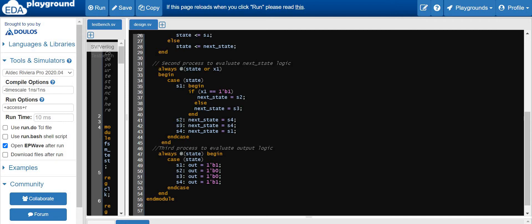If our present state is S2 — which happens when in the previous clock cycle the state was S1 and the input was one — then the state has transitioned from S1 to S2. Now when our present state is S2, our next state will be S4. If our present state is S3, the next state will be S4. If our present state is S4, the next state will be S1. This is basically the specification of this FSM to move among the different states.